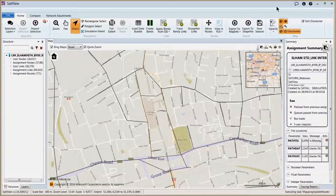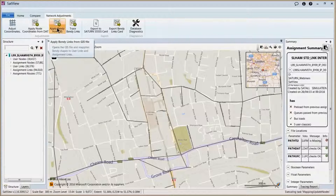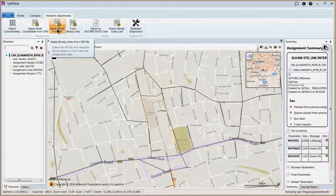Firstly, in terms of importing our existing bendy links files, in the network adjustments ribbon, we see that we have a button to apply bendy links from GIS. If we click this button, we can then locate our .gis file and open it.